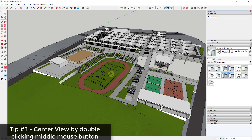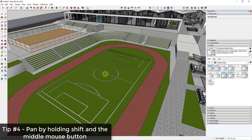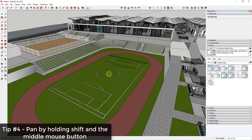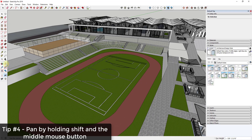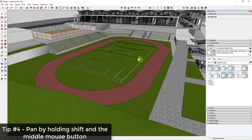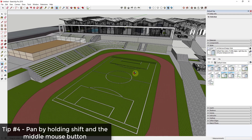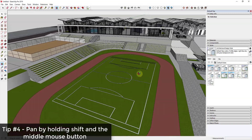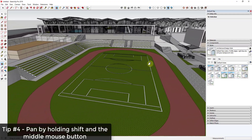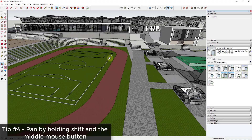Tip four is really important: pan by holding the Shift key. There are a few ways to move around in SketchUp — orbit, zoom, and pan. Pan moves your view left, right, up, or down. You can activate pan by holding down your center mouse button along with the Shift key on your keyboard, which allows you to drag your view around inside the model.